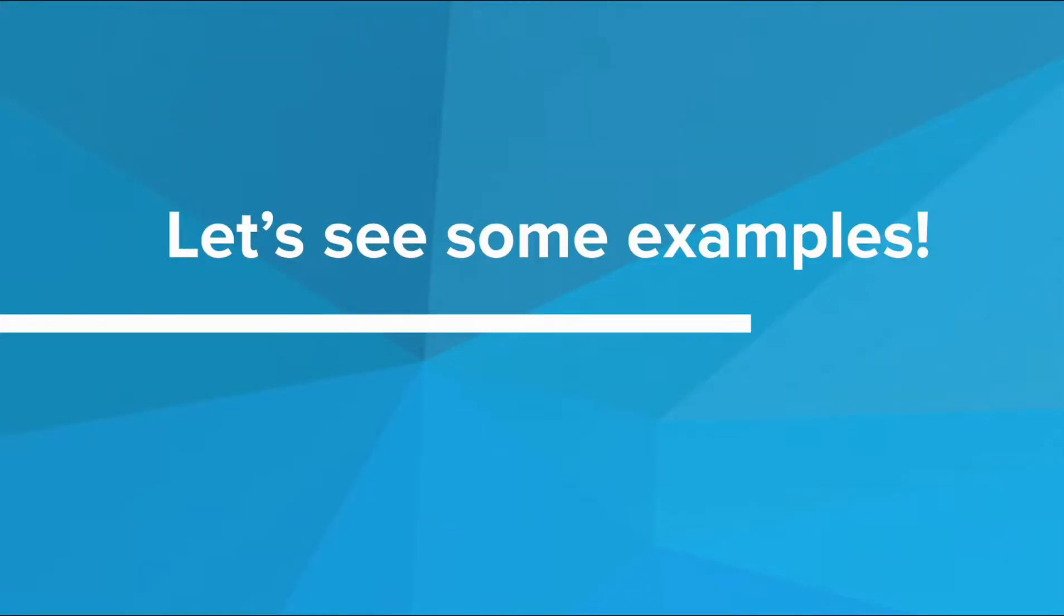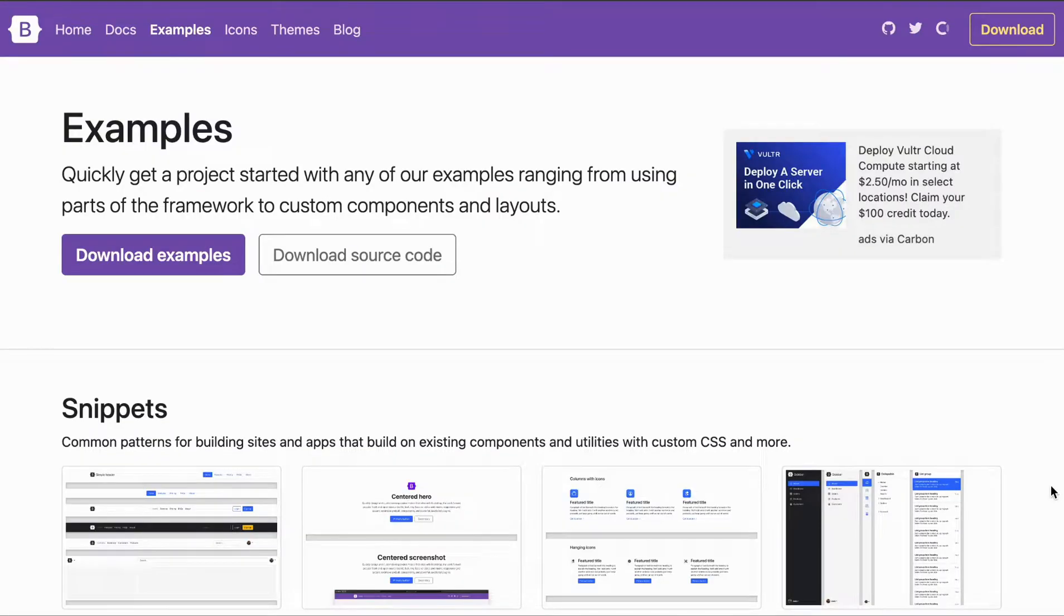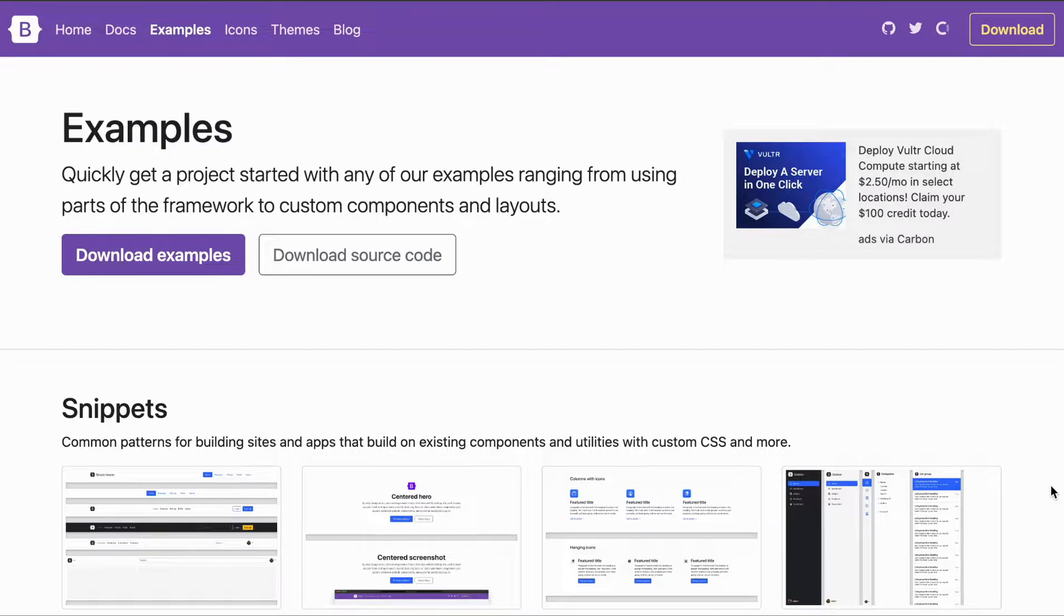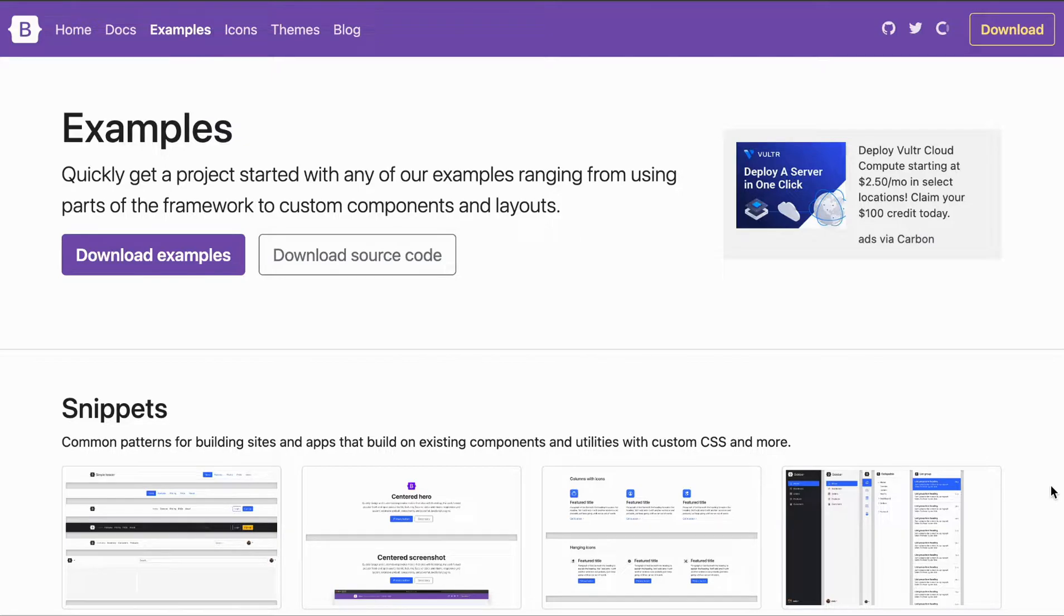Let's dive into Bootstrap examples and see how we can utilize them in the editor. Here's the Bootstrap examples documents page. On this page, you can find a bunch of free, useful templates to get you inspired and for you to use in our editor when building a new project.